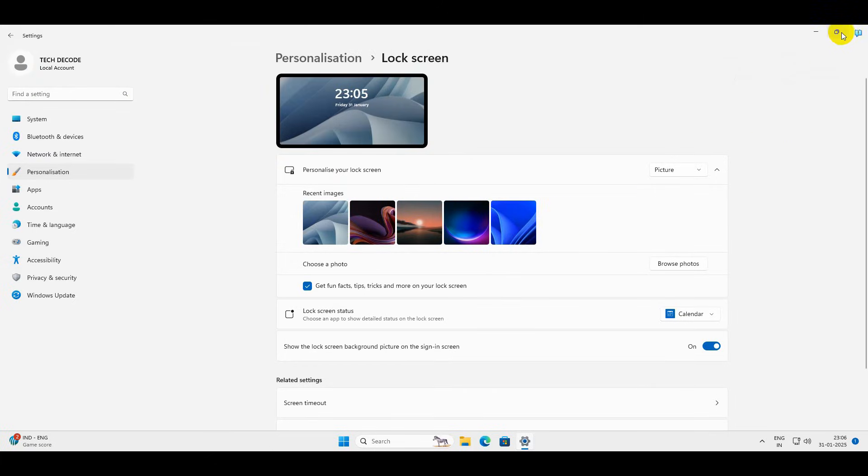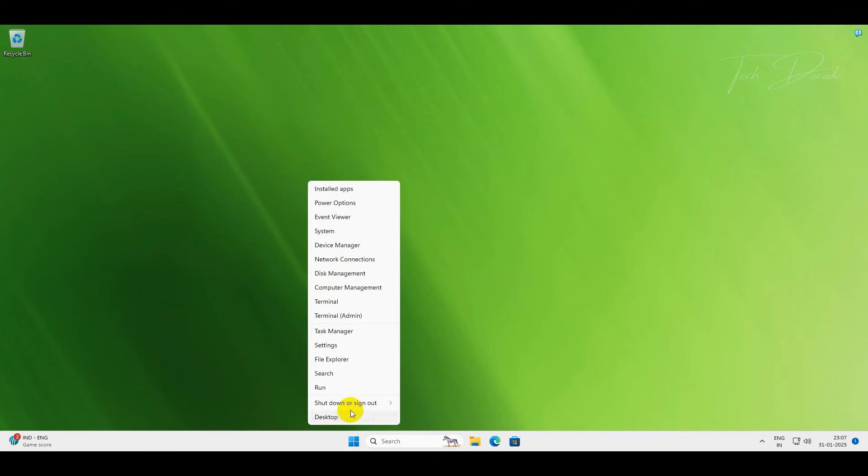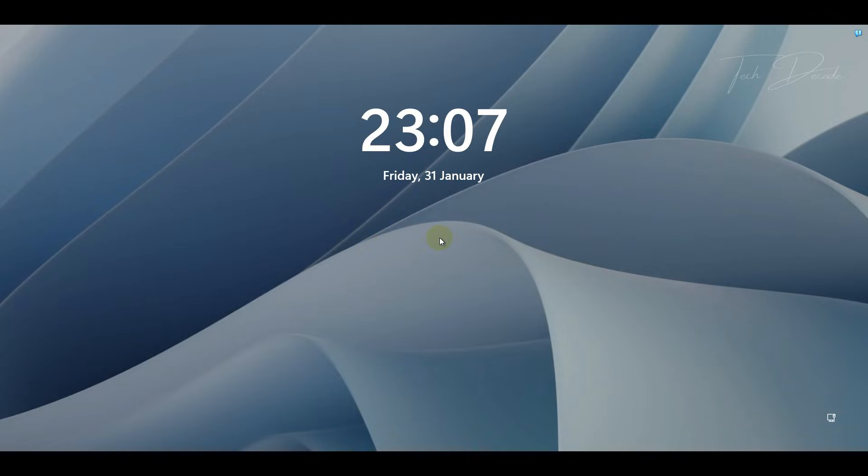Once done, you can restart or sign out from your current Windows session and see that the wallpaper will show the one you have set.